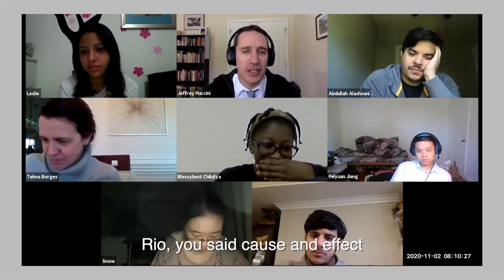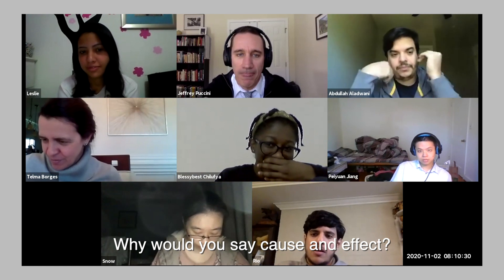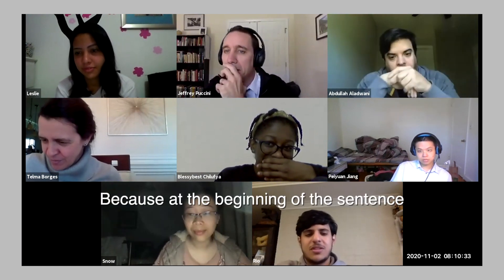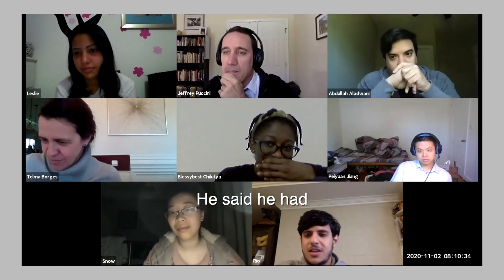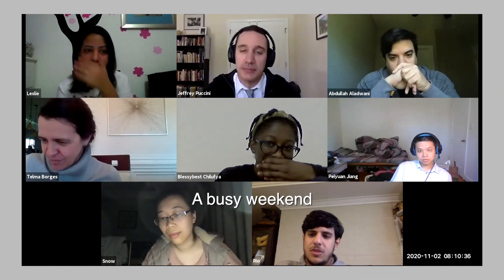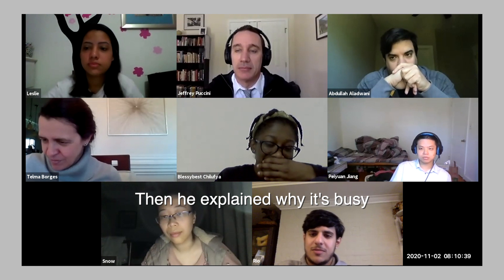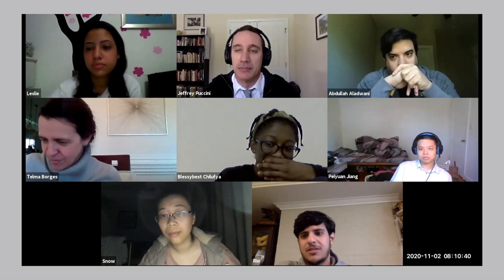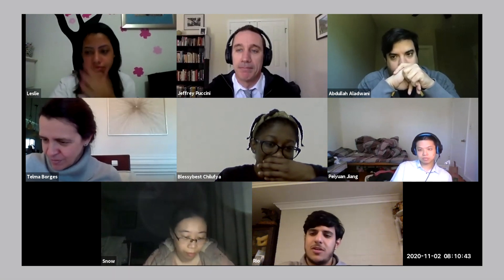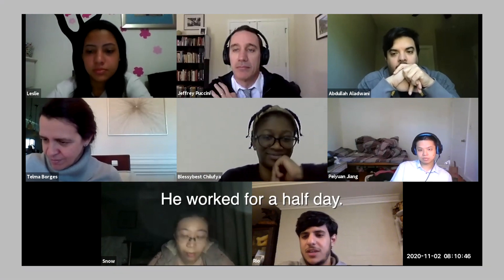Rio, you said cause and effect. Why did you say cause and effect? Because at the beginning of the sentence, he said he had a busy weekend. Then he explained why it's busy. Then instead of the day, he talked — he worked for a half day.